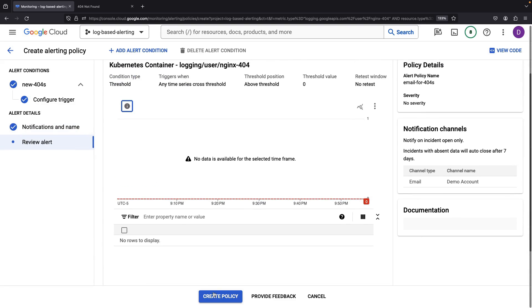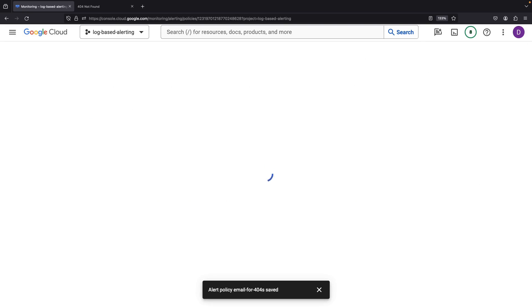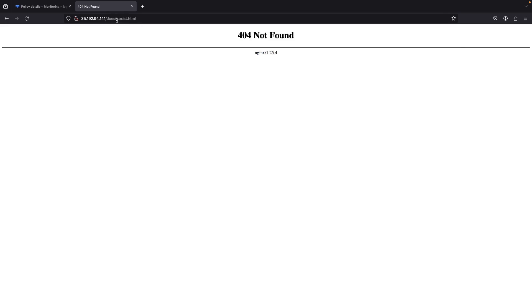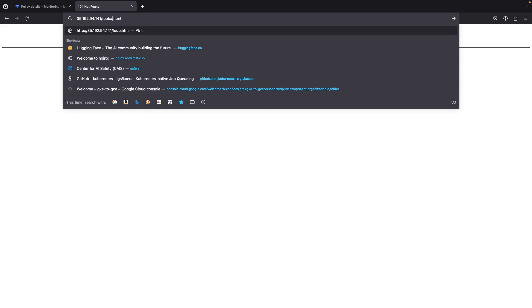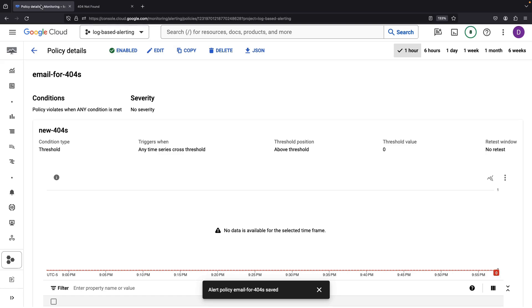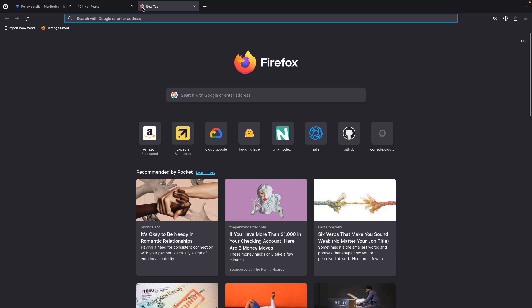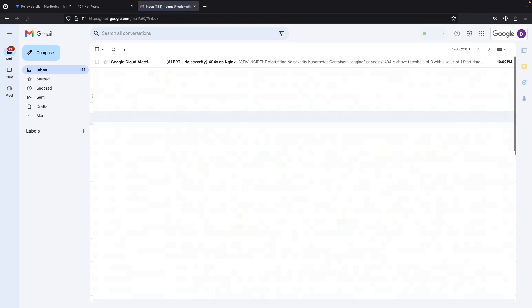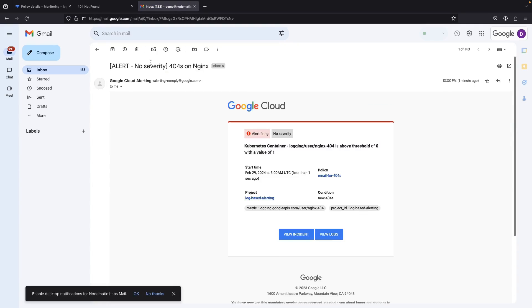With everything in order, let's put our new alert system to the test. Within a minute or two, we should spot an alert in our email. Lo and behold, we have our NGINX 404 alert activating.